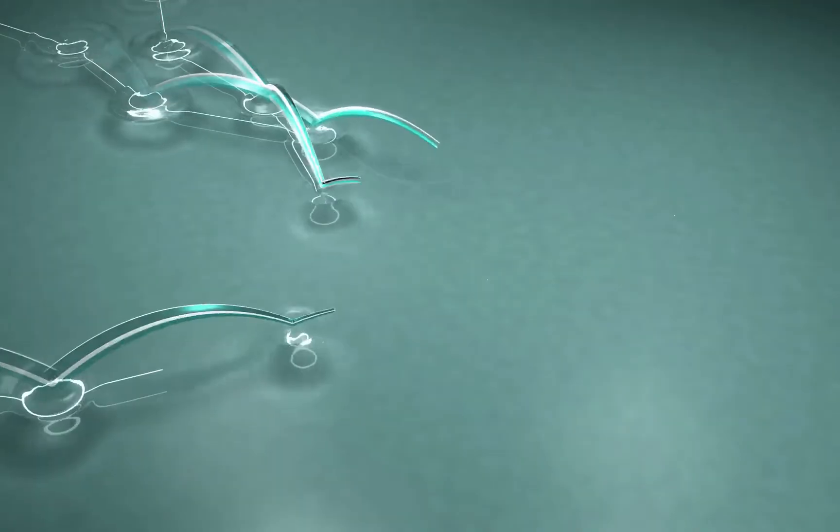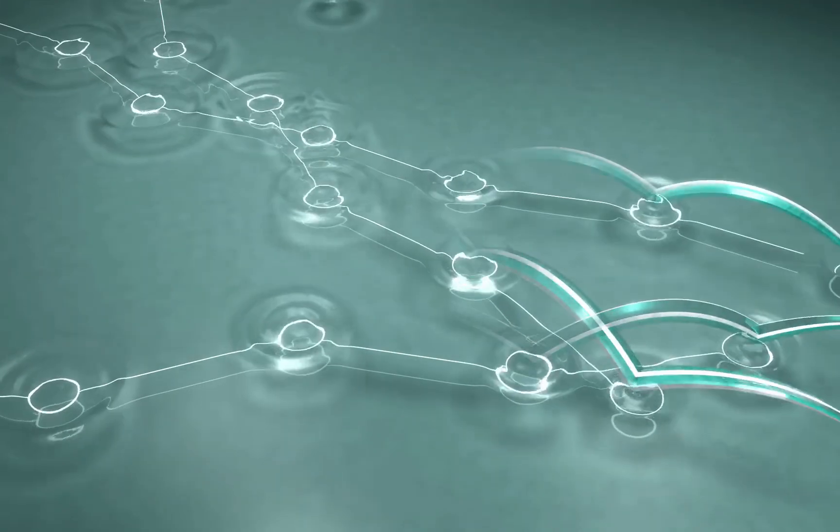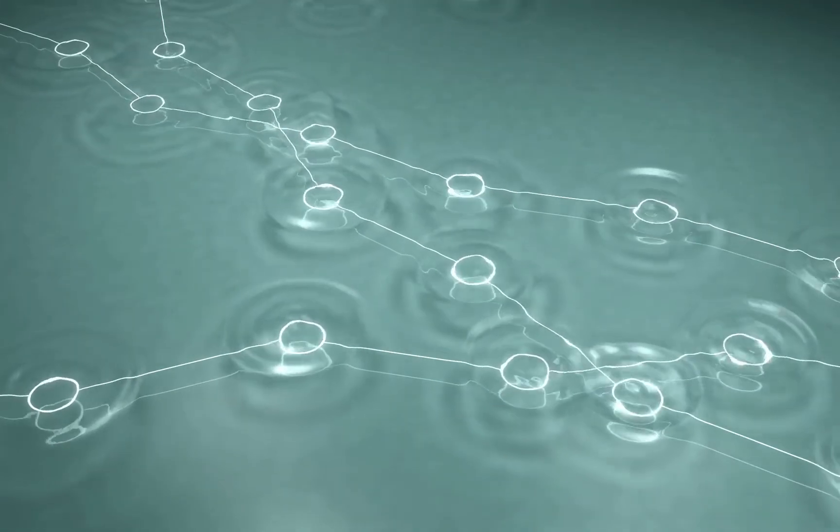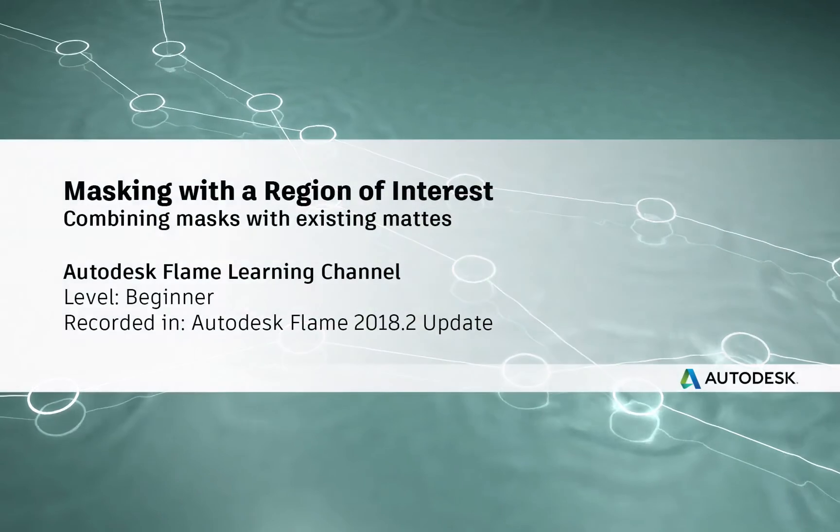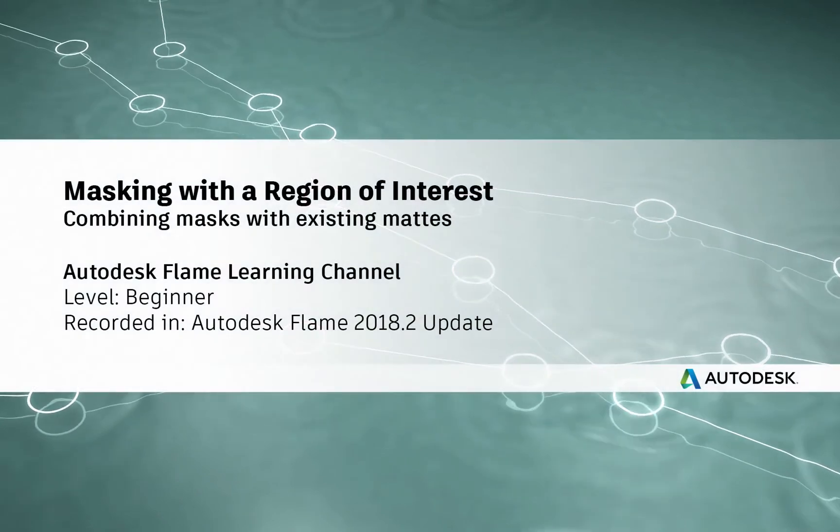www.flamelearning.com. Hey everyone, Grant for the Flame Learning Channel.